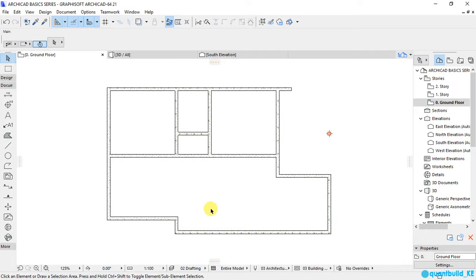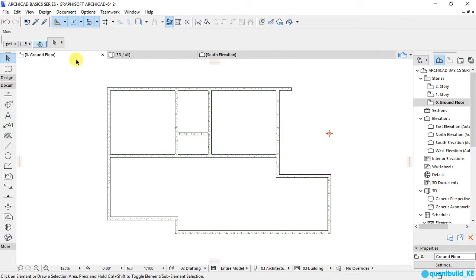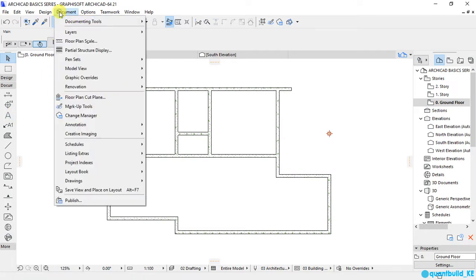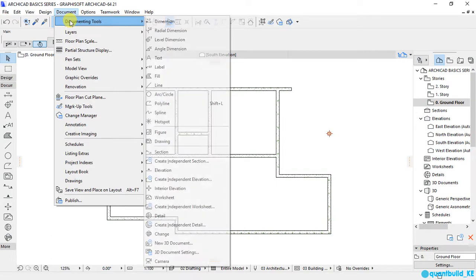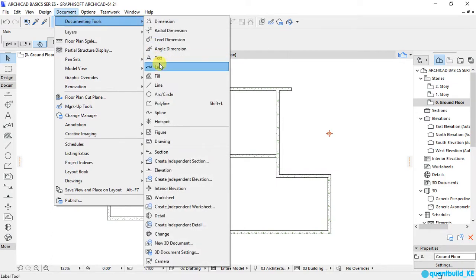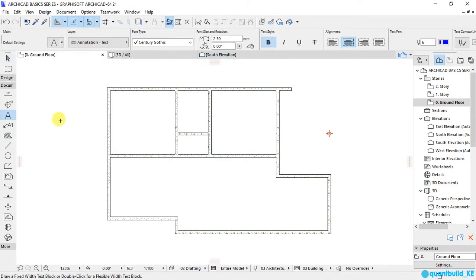Now what I want to show you very briefly is how to label the rooms. To do the labels, we are supposed to use a documenting tool called the text tool. You can access it from documenting tools and select text.